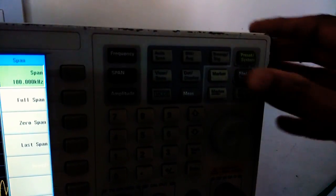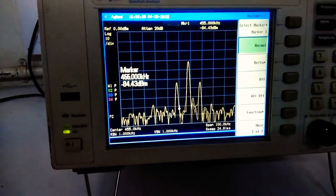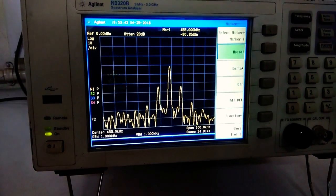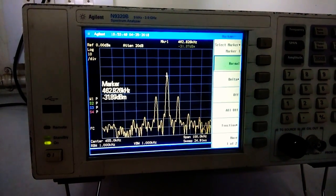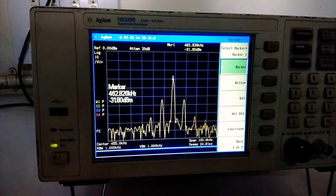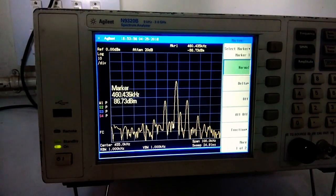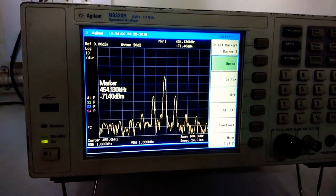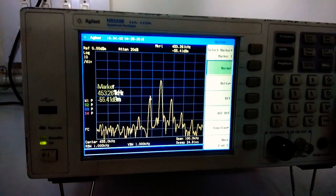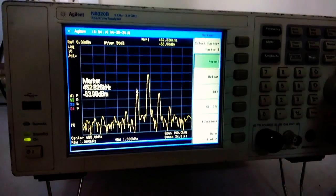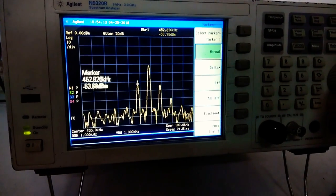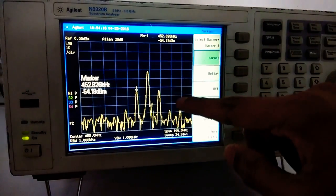Now we are going to verify the frequency using the marker. We will select the marker using this knob and vary it to see the center frequency first. The center frequency is showing approximately 462 kHz. Now we are going to look at the lower sideband (LSB). LSB equals FC minus FM. The modulating frequency used here is 10 kHz, so 462 minus 10 gives 452 kHz, which we are getting here — 452 kHz.